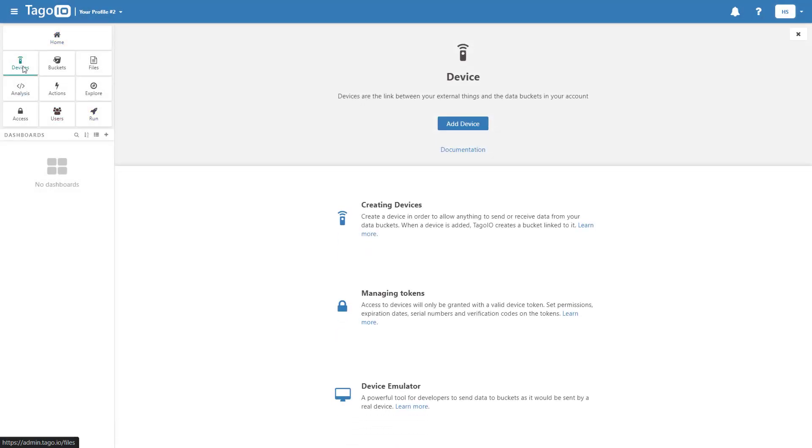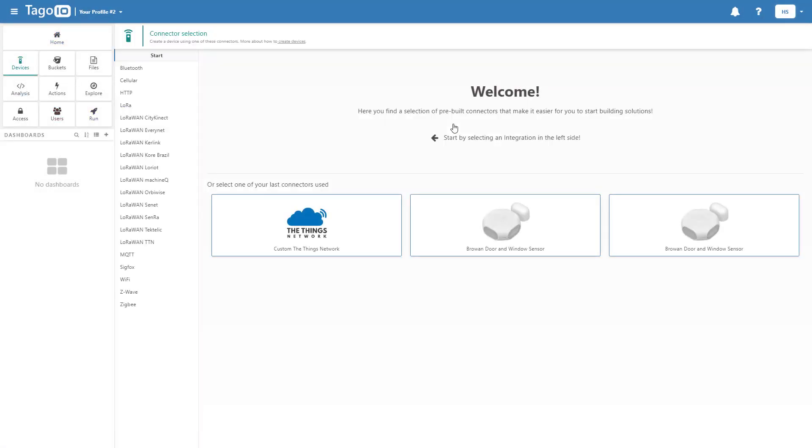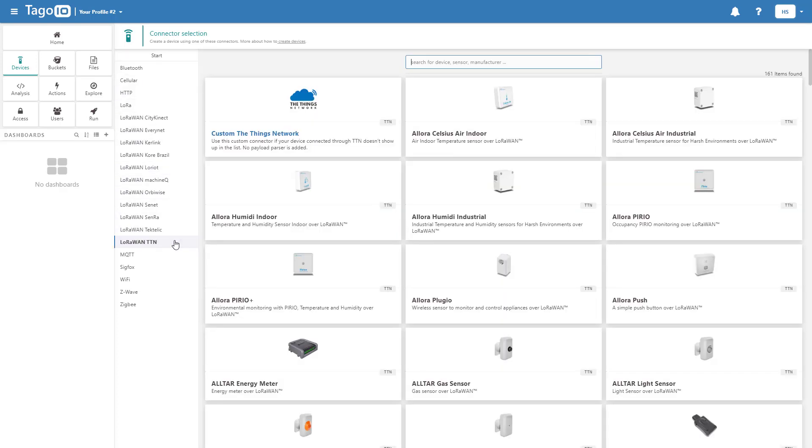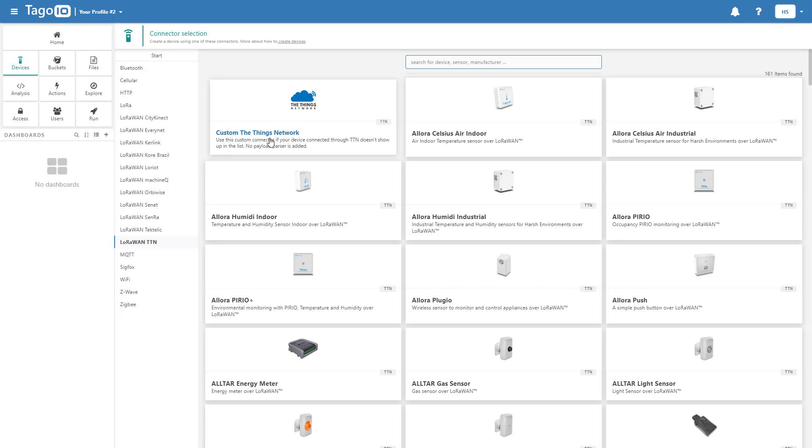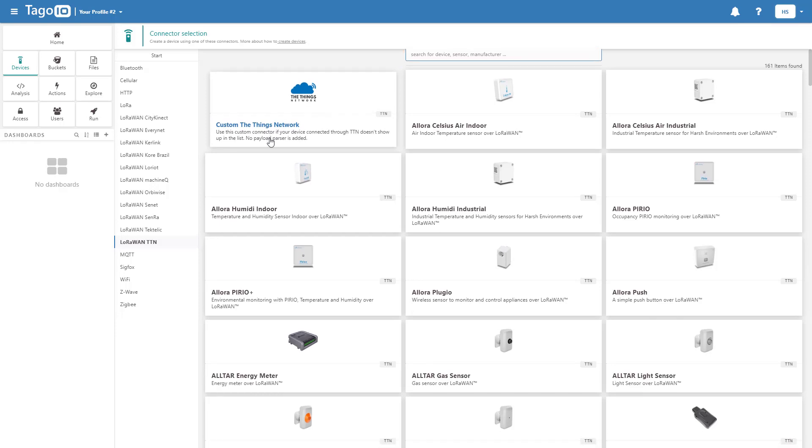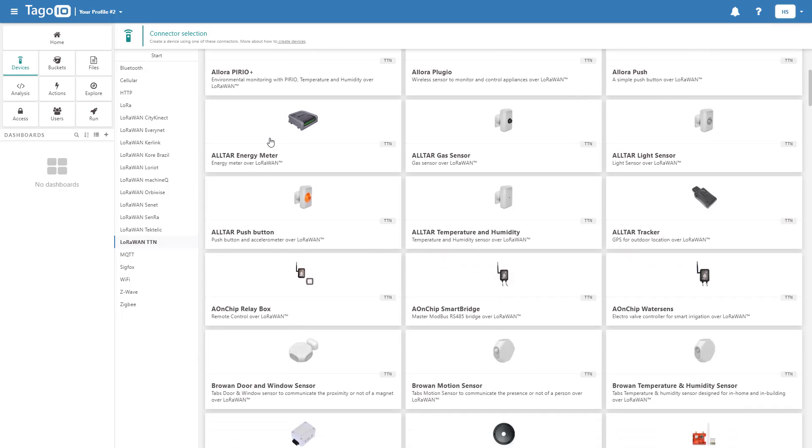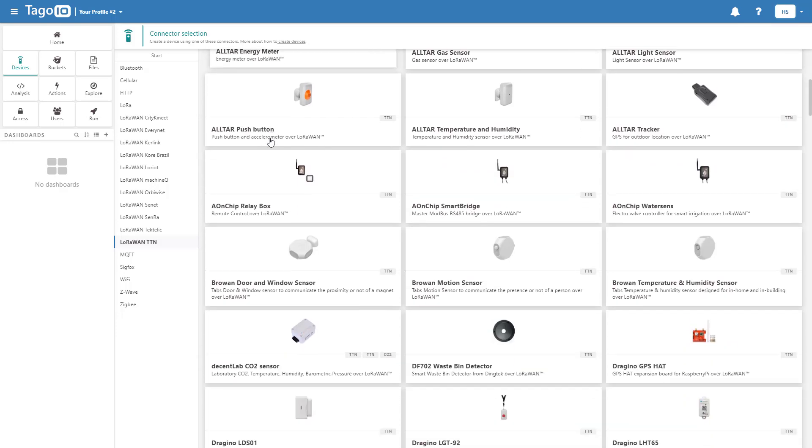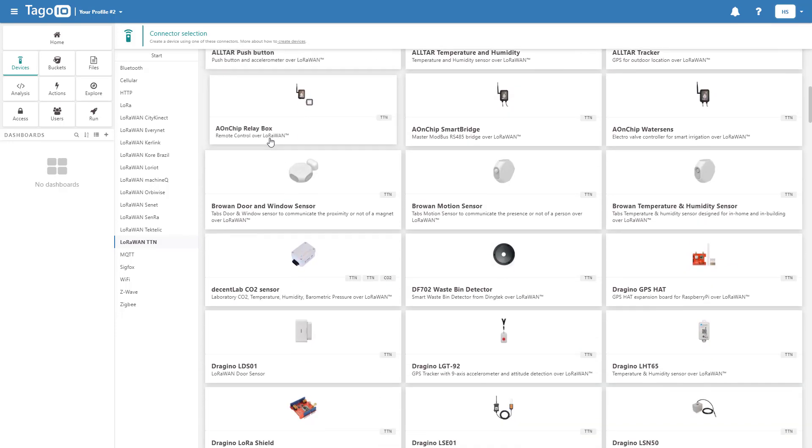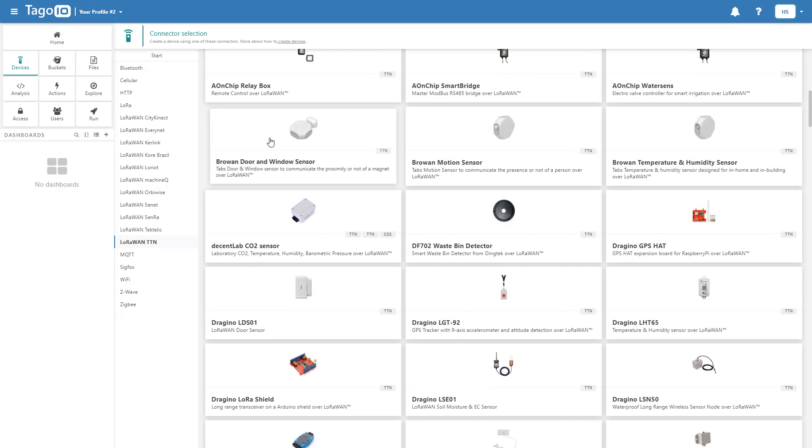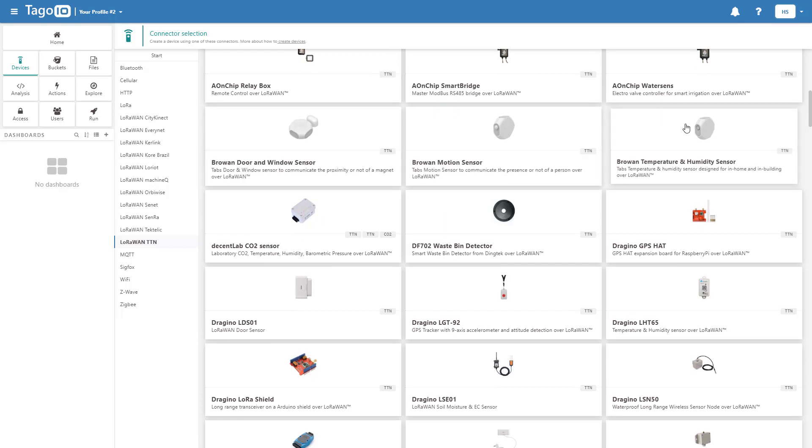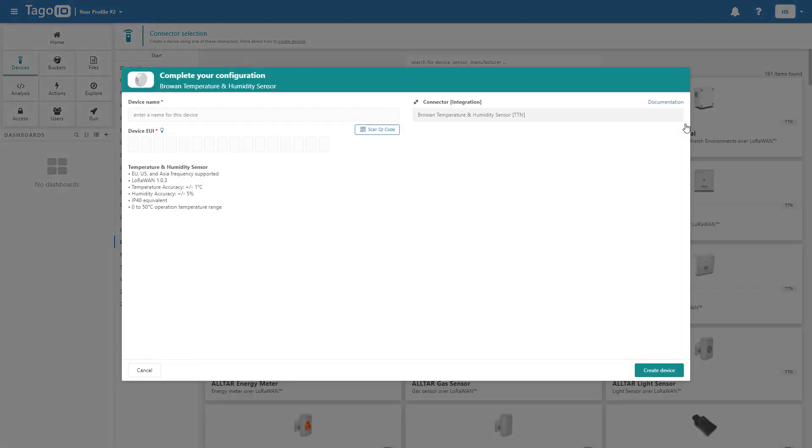Start by adding a Broan TABs temperature and humidity sensor device under LoRaWAN TTN. Name the device and enter the device EUI.